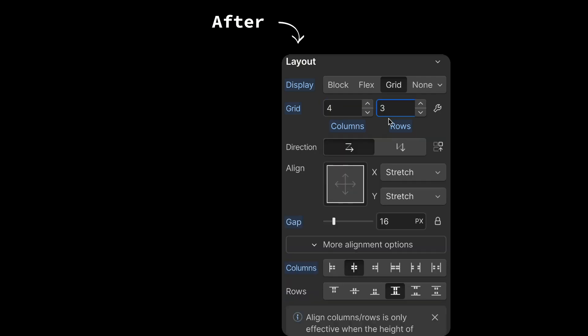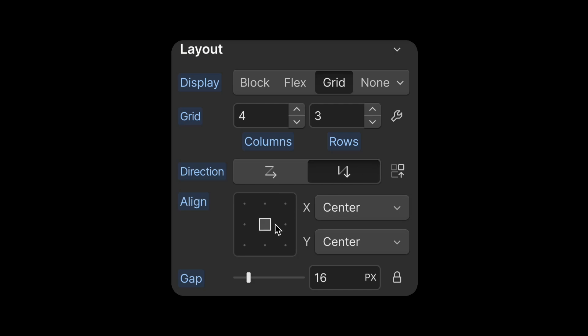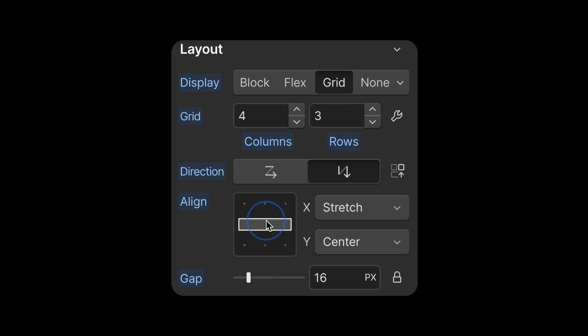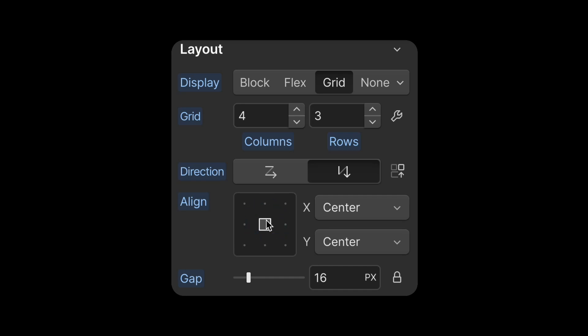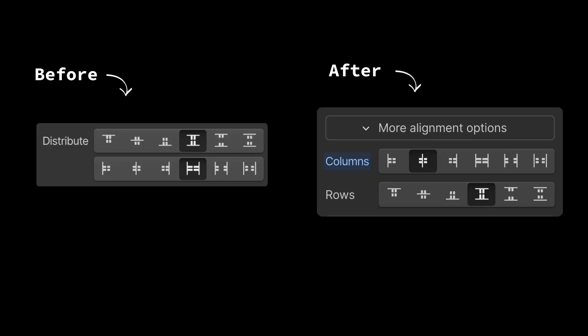Now let's see what changed for the grid. Previously, to edit the grid, you had to open the edit grid panel. Now you can easily add columns and rows straight from the style panel. The direction changed from the words row and column to arrows — the one pointing right will create more rows, while the one pointing down will create more columns. Follow the arrow to make sense of it. The dense checkbox is now also an icon, and the alignment changed to a nine-point grid with similar controls to the flex one. Double click to toggle between a specific position and stretch, or use the Command and Option keys to stretch on the two axes. The gap works exactly the same as the flex one — by default, the row and column have the same value, and by clicking on the little lock, you can separate the two. Finally, you have more alignment options that were previously called distribute.